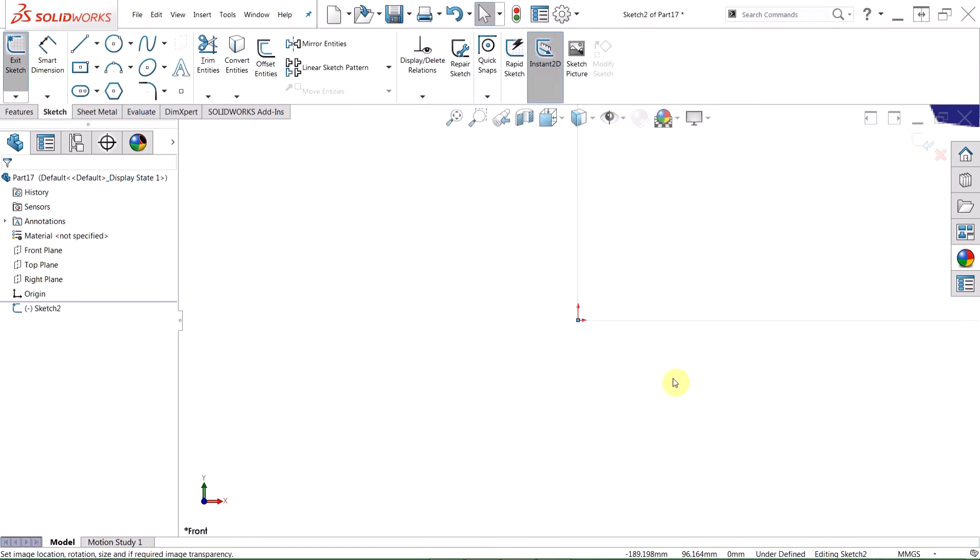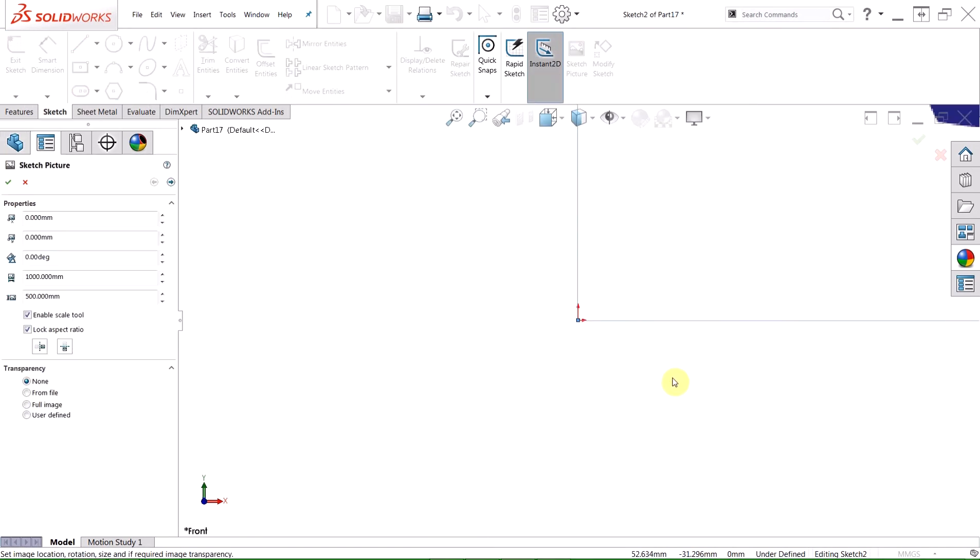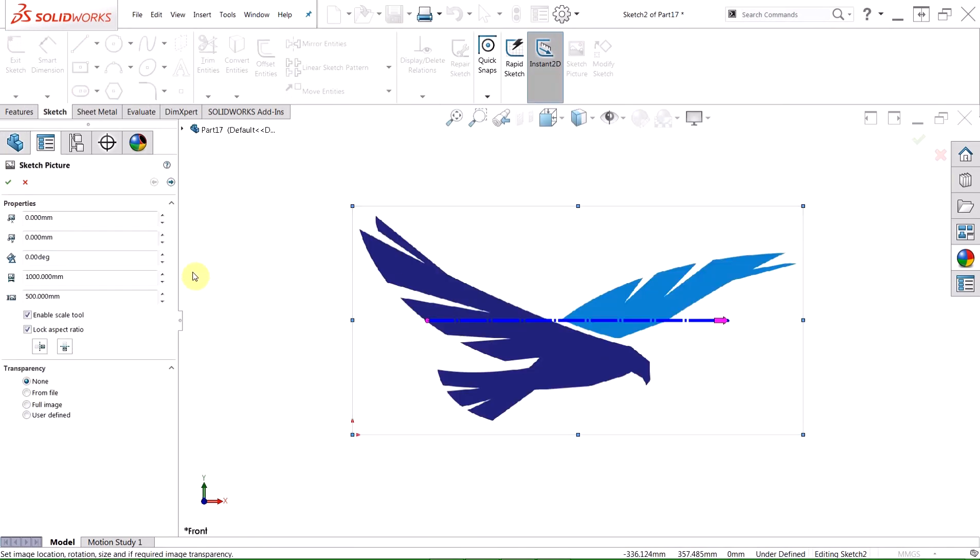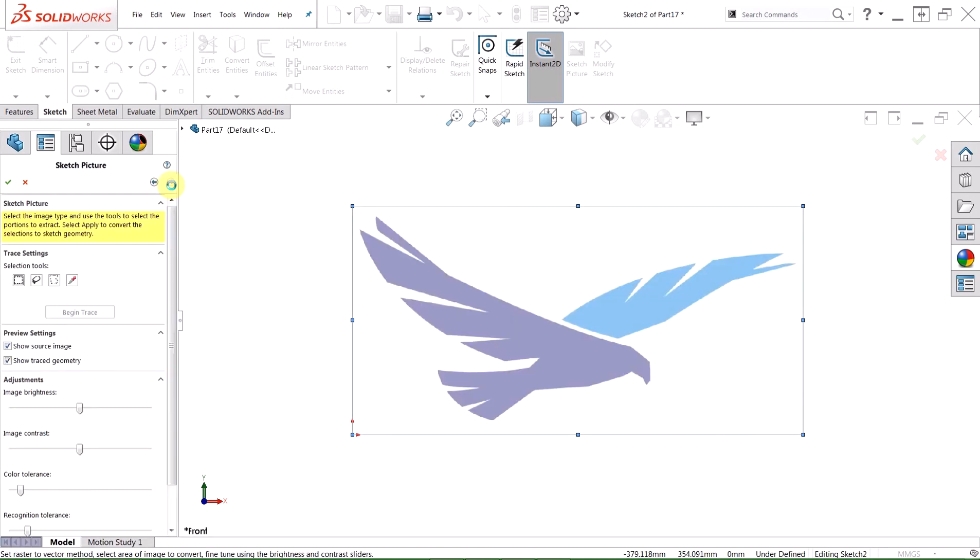Once we add in this sketch picture, you'll find the property manager for sketch picture on the left, but if you look closely, you'll also see a right-facing arrow in the top right of the property manager, and this is going to lead us to AutoTrace.